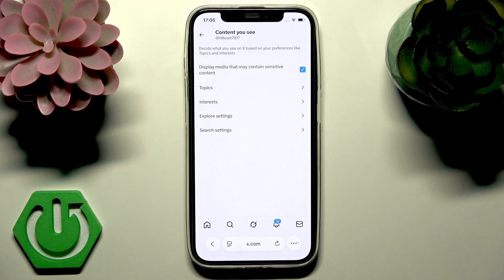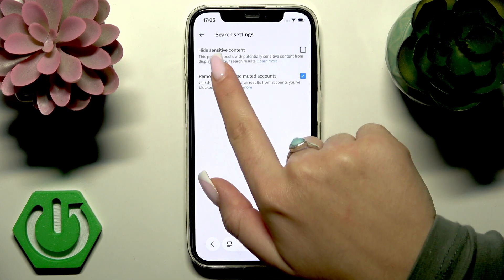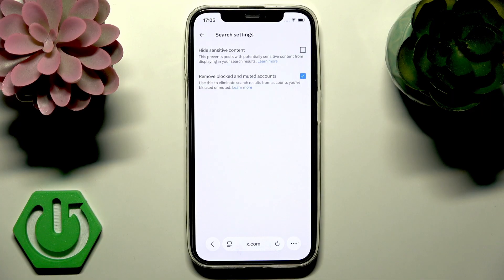Now if you want to see sensitive content in your search results, go to Search Settings and find the option Hide Sensitive Content. Make sure that you uncheck this box next to this option so that sensitive content appears in your search results.